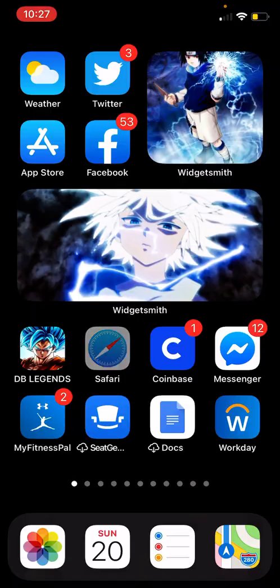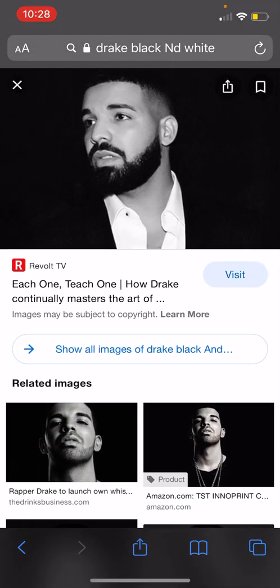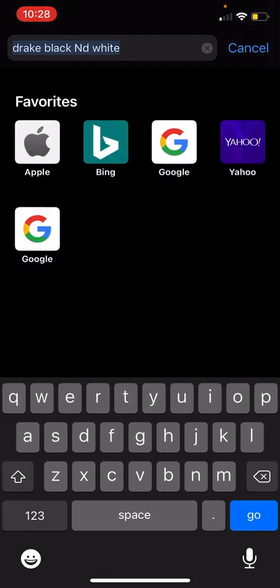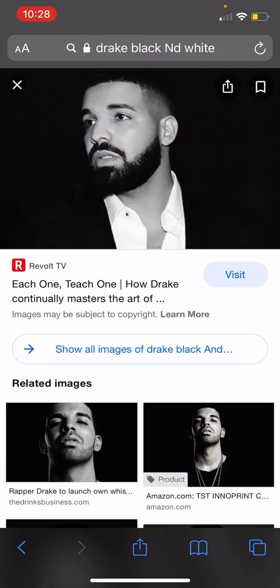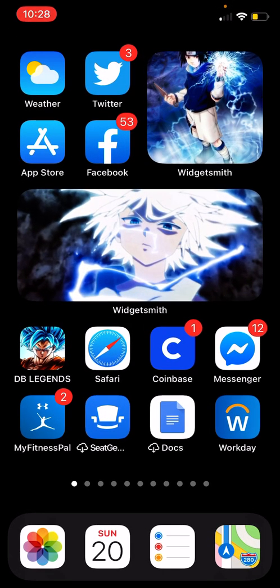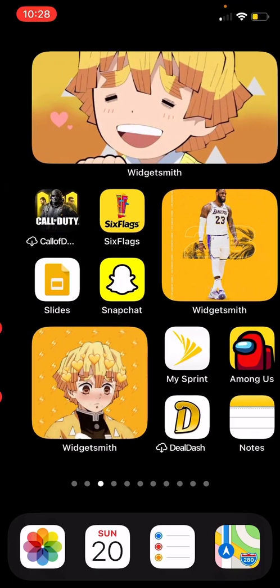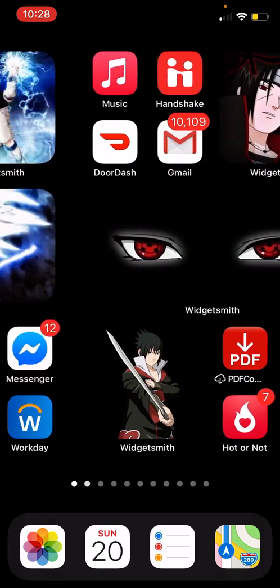Basically what I've been doing is just going to Safari, and you just easily type in any picture you want on Google. I have the Drake black and white — save that picture to your phone.